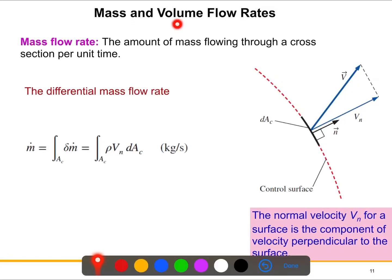We'll try to understand what mass flow rate and volume flow rate are, and we'll develop the mathematical expressions for these two terms. Consider this figure here — this is the control surface. We took a very small part where the differential cross-sectional area is dAc. The velocity V is acting on it, and Vn is the normal component of that velocity.